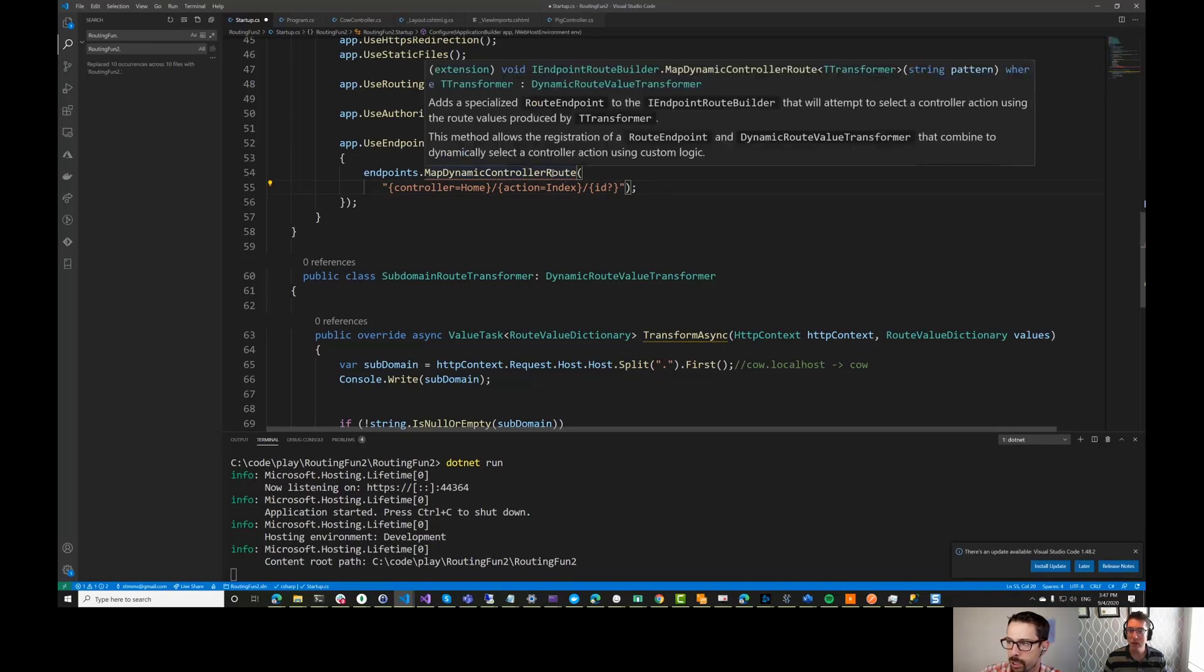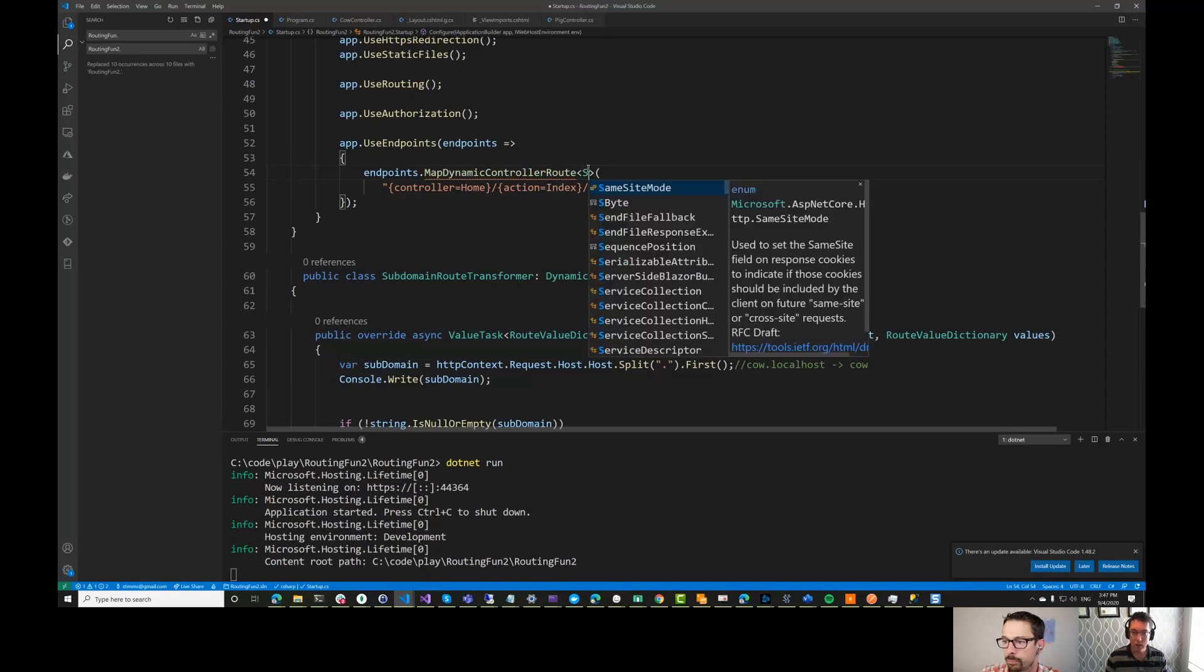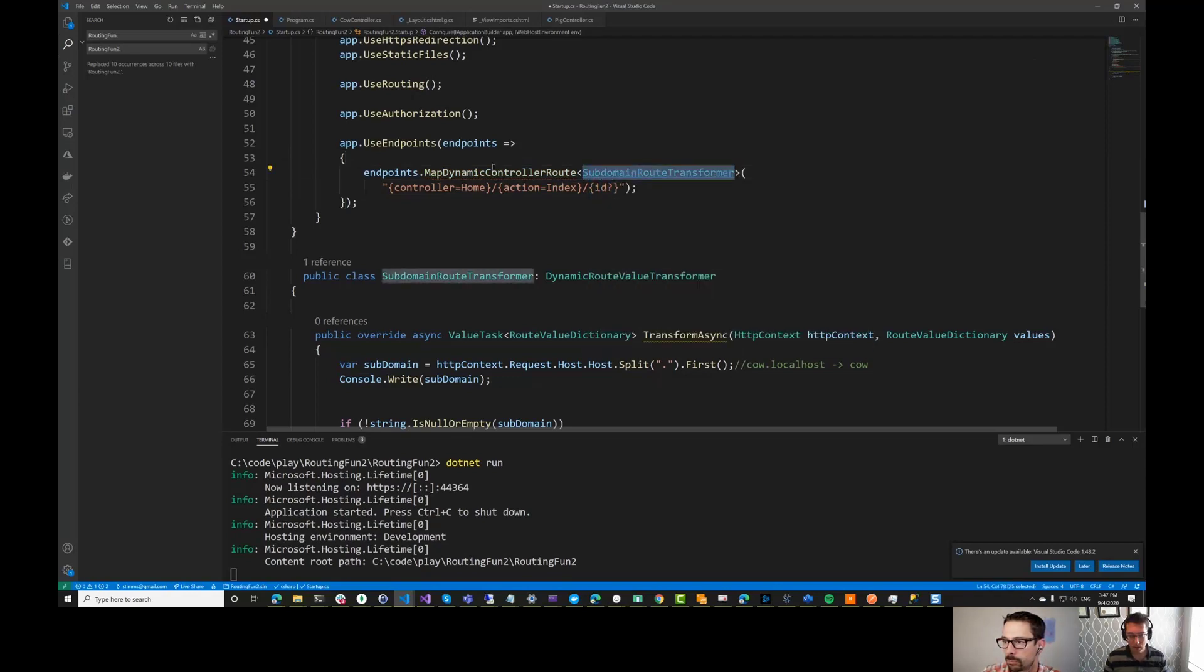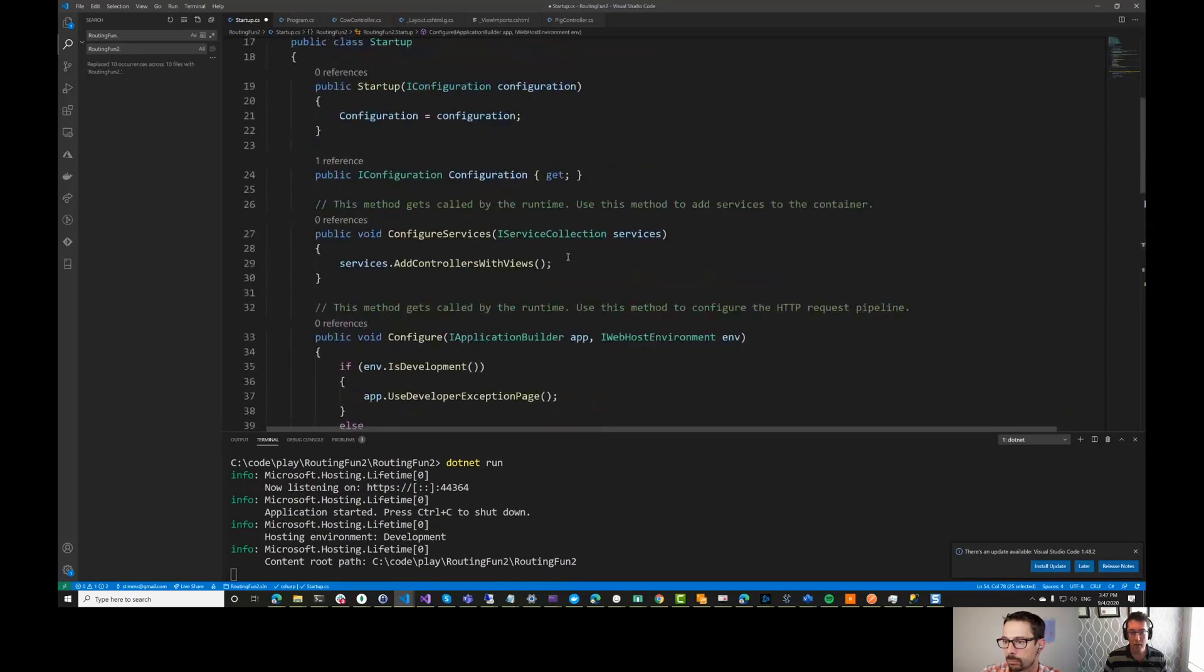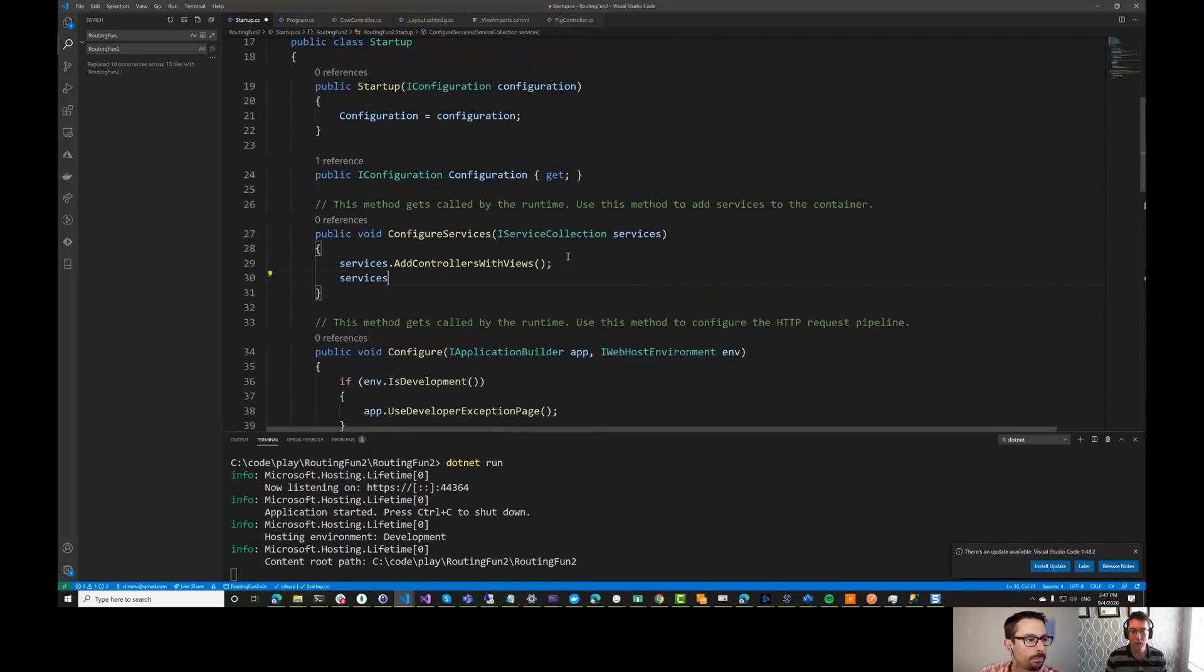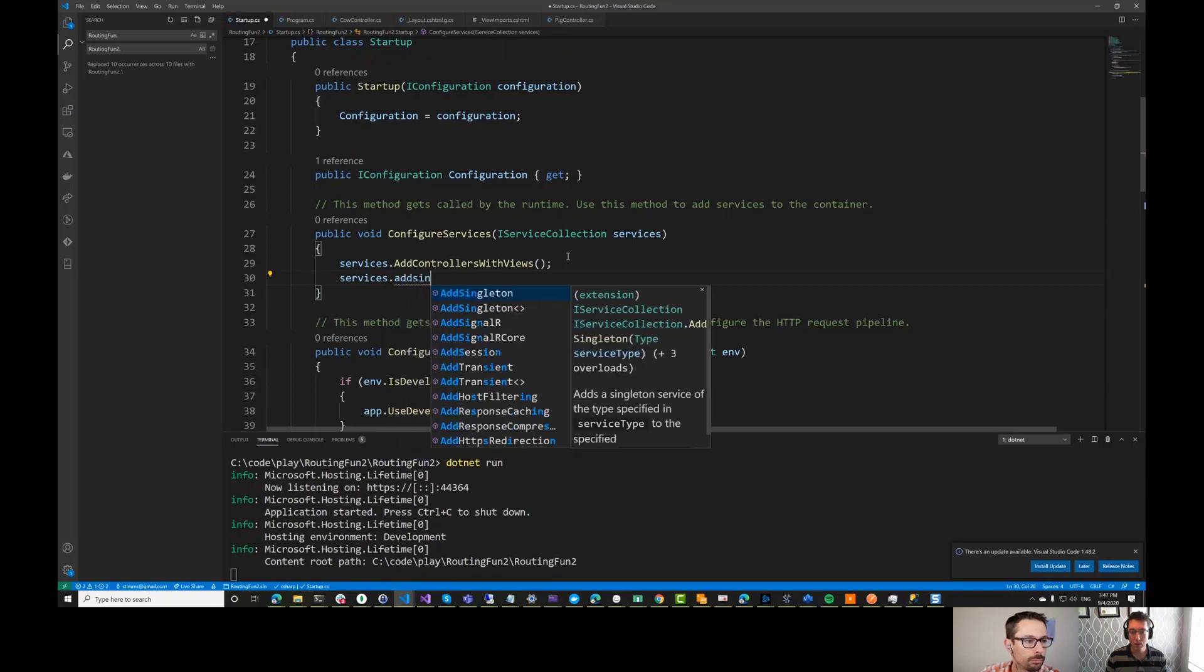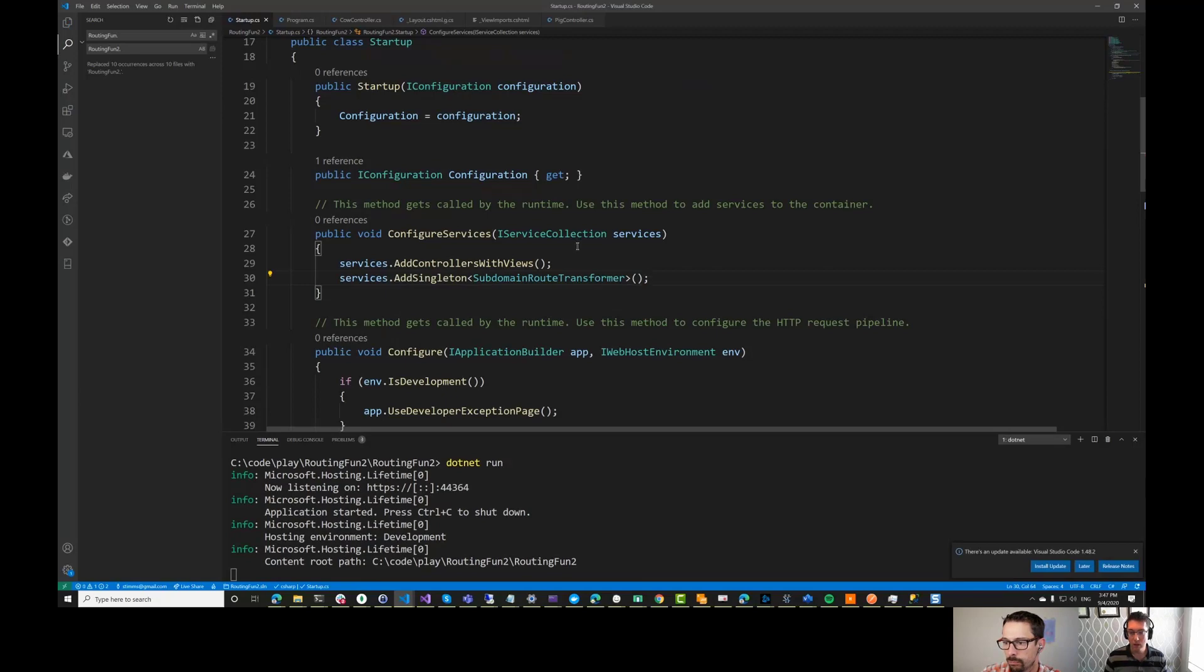I've found which transformer to use. Oh, yes, that's true. We need the subdomain routing transformer. And then you also need to register this up here in the services collection. Services add singleton.